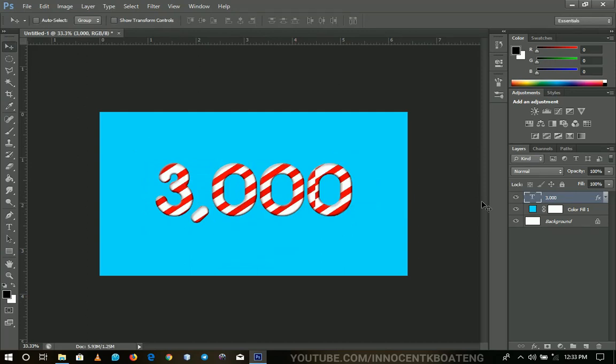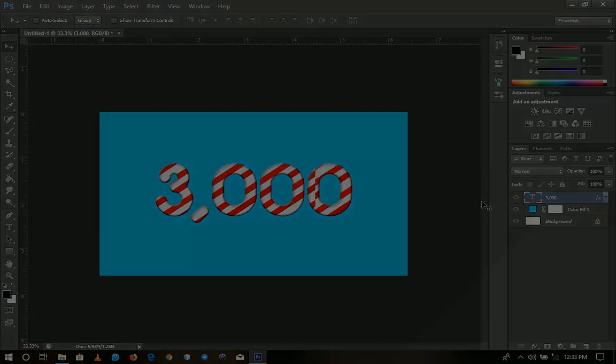Thank you so much for watching. Please don't forget to like and subscribe. And remember 5k before the end of May. I'll see you in the next video. Bye!